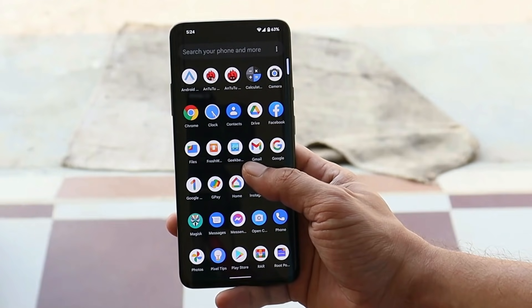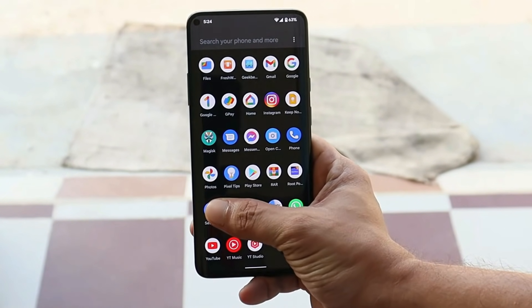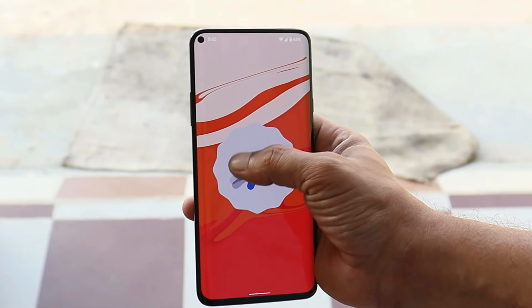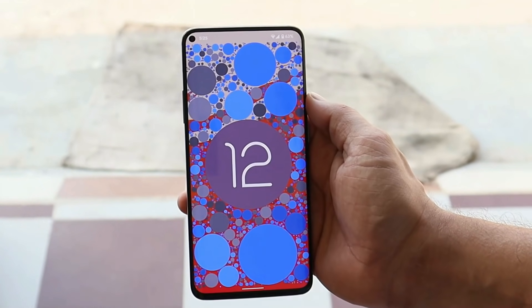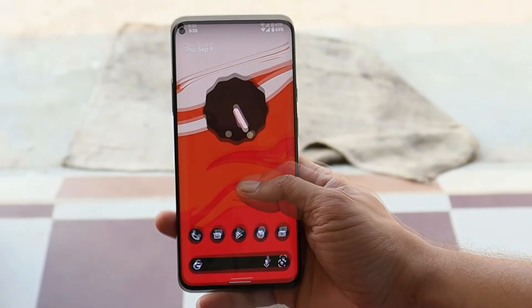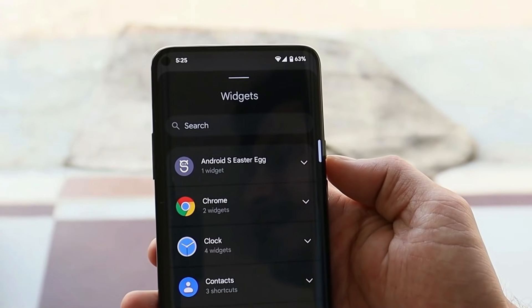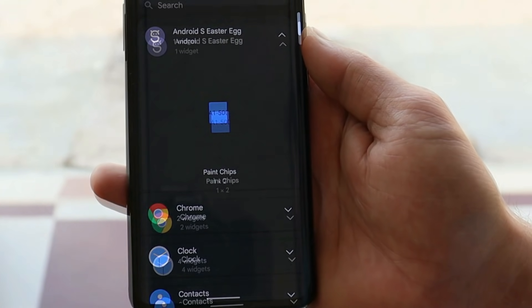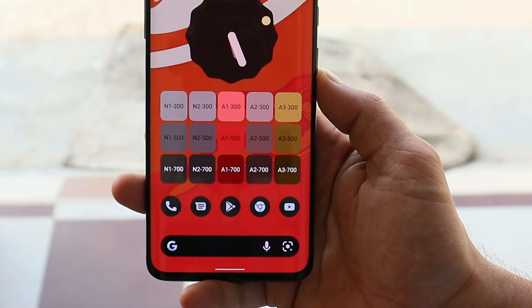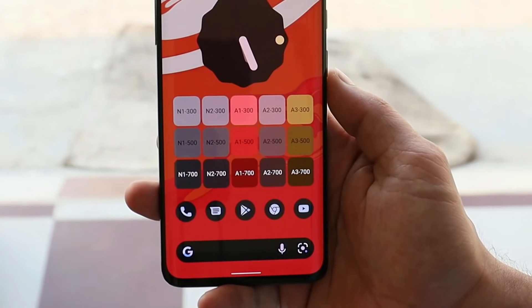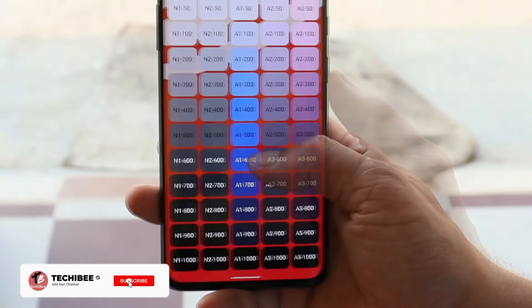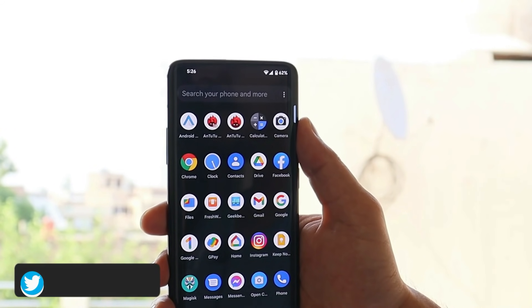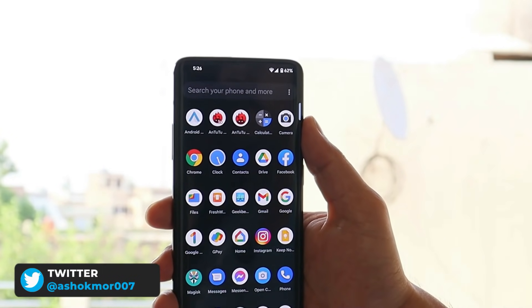Google added a new Easter egg widget on this build. To trigger it, go to Settings, tap on Android 12 a few times, move the clock to 12:00, then go to the home screen, long press, go to Widgets, and you'll see a new 'Android S Easter Egg' widget. Tapping it gives you a paint chips widget showing all the color codes used on your device. Tapping any color gives you the option to share it with your contacts.